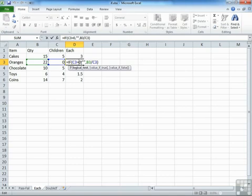Equals IF, open brackets, your condition, comma, what to happen if the condition is met, comma, what to happen if the condition is not met.